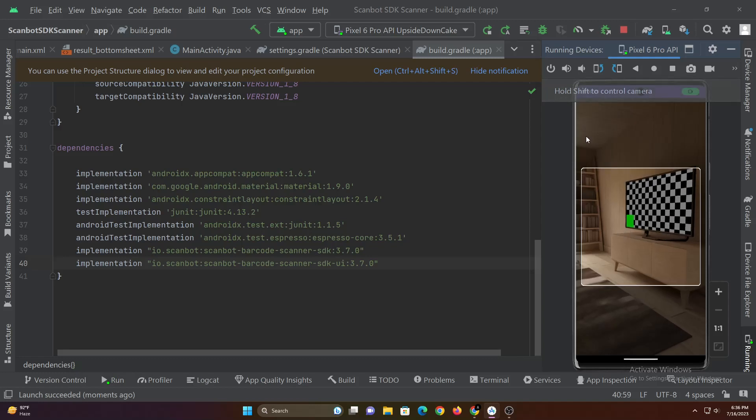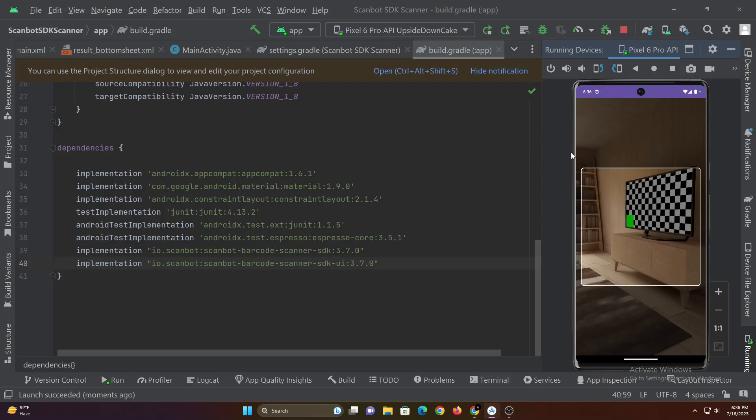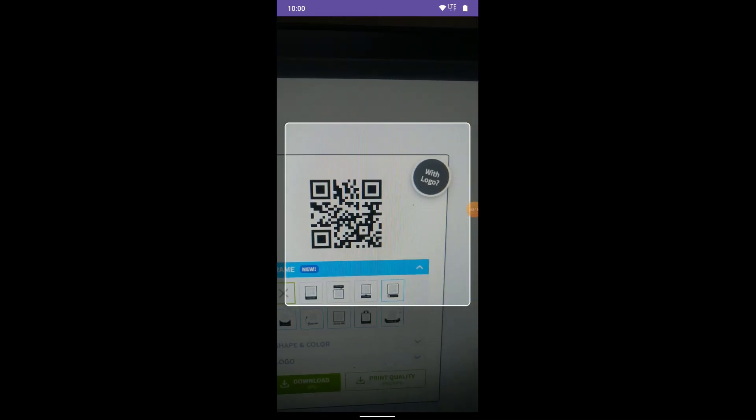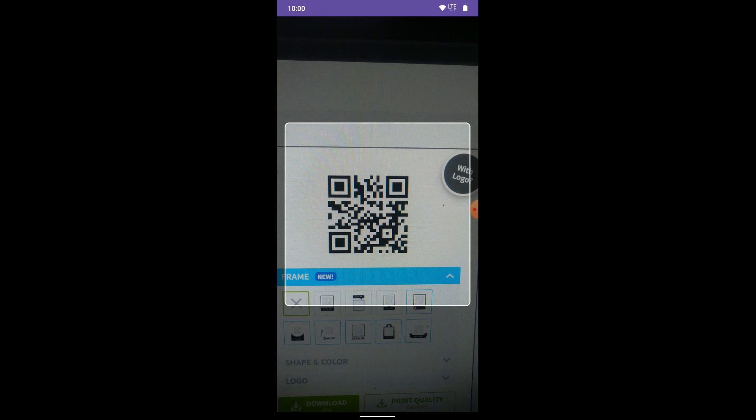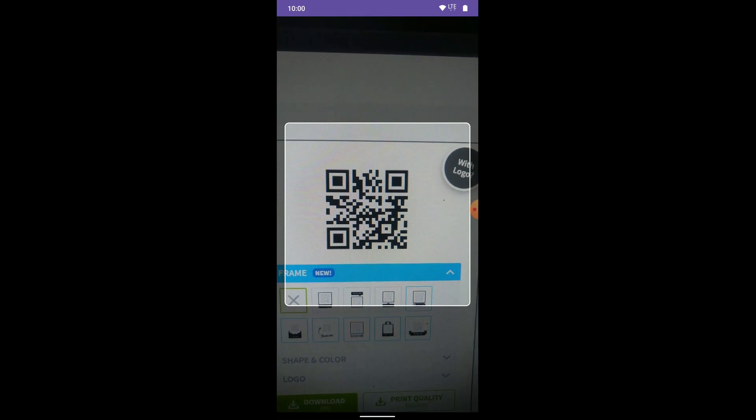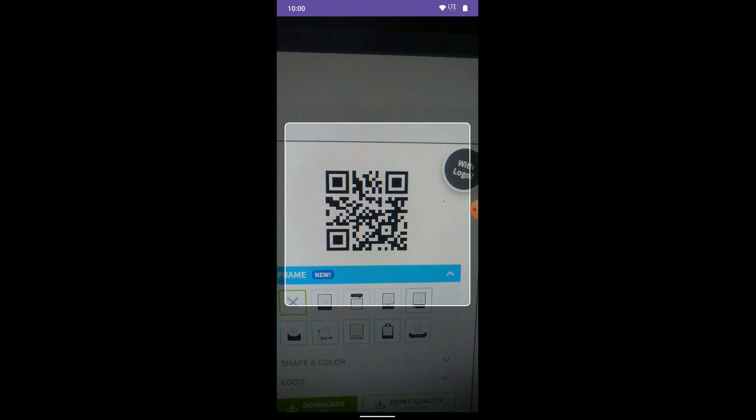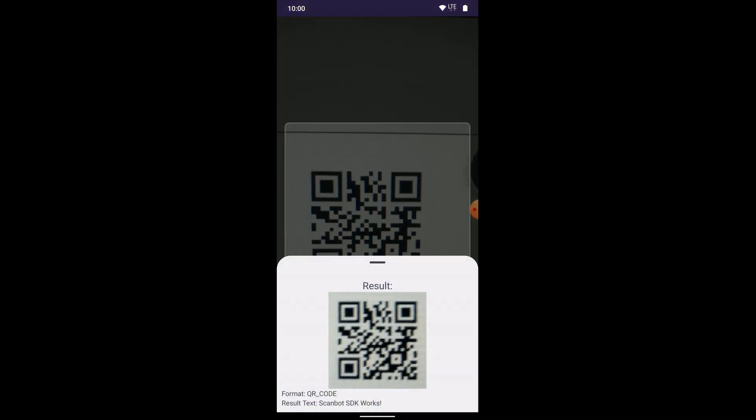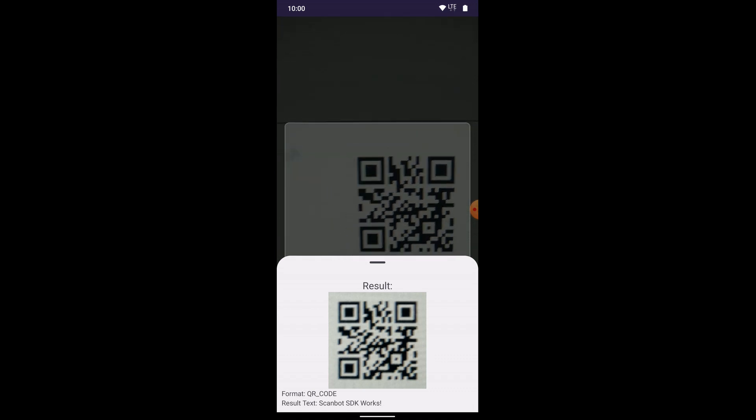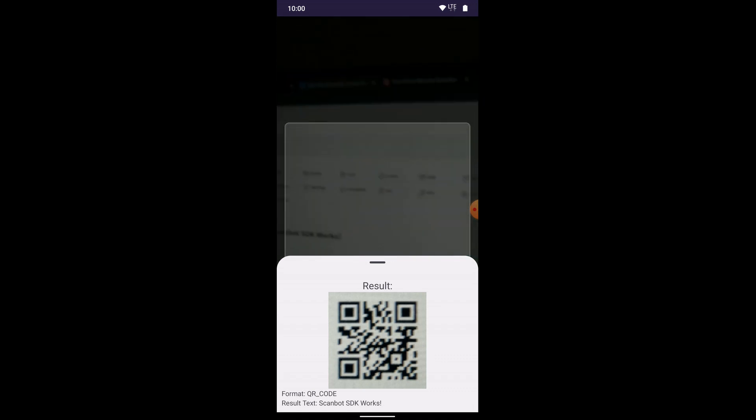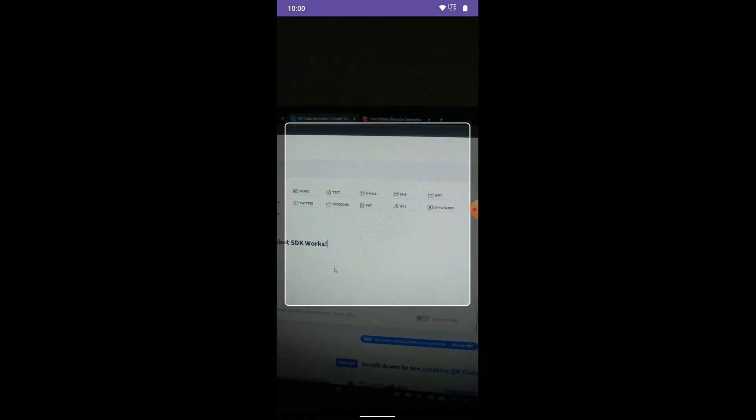Great. Now let's see this app in action. Let's try scanning this QR code first. As you can see the result bottom sheet dialog shows the QR code image, code format and text content of the code correctly.